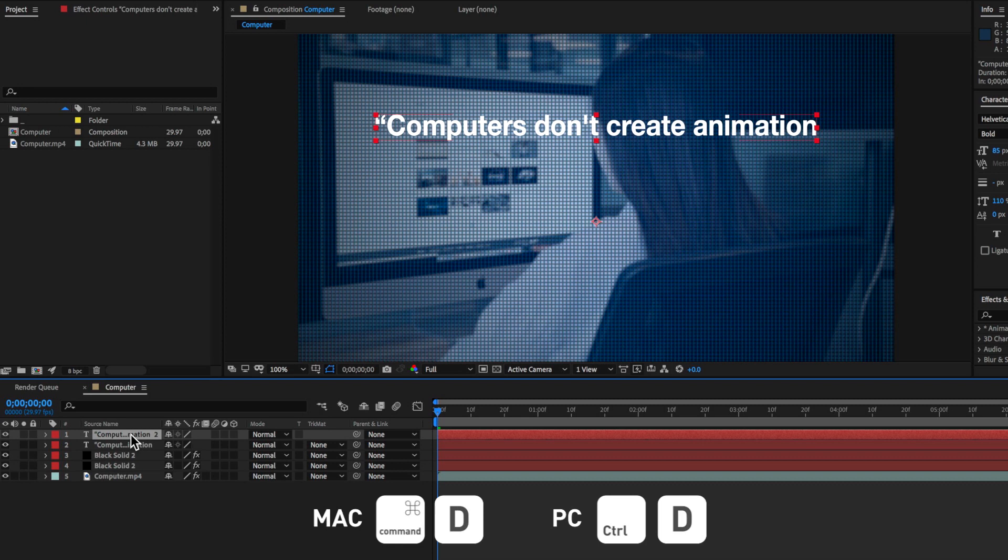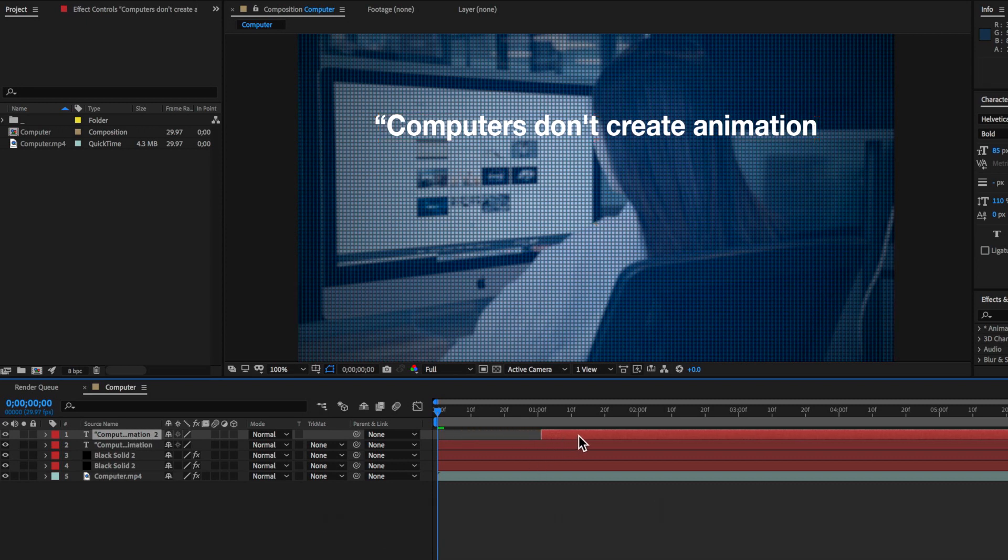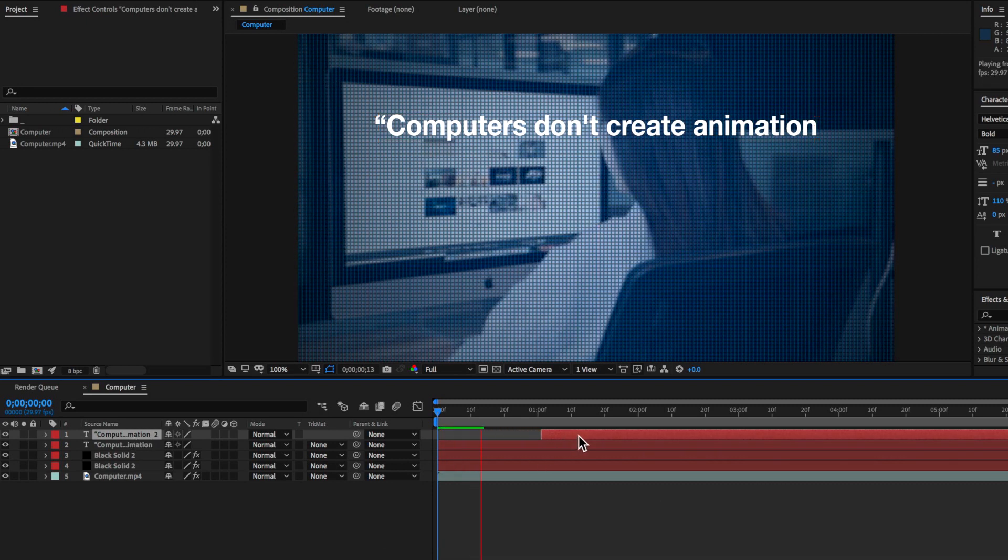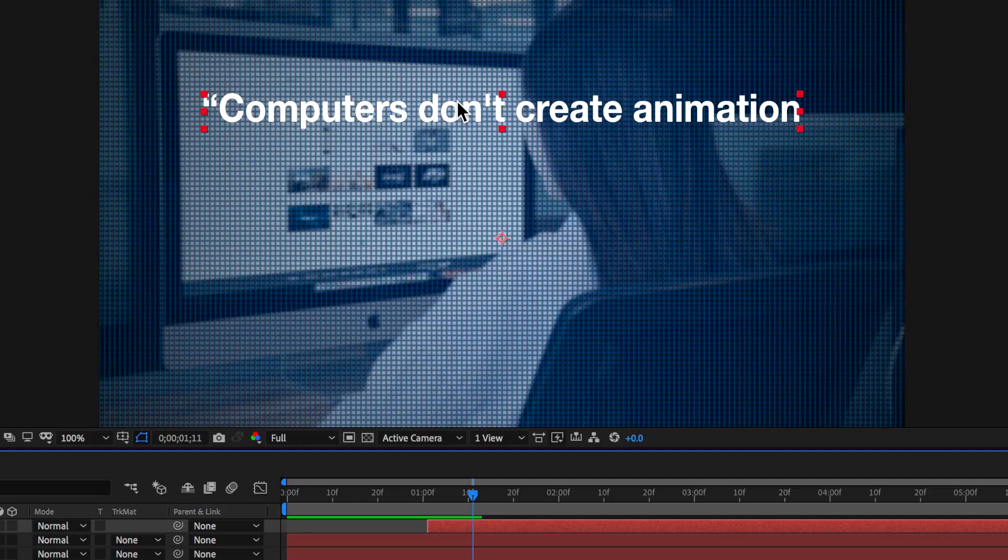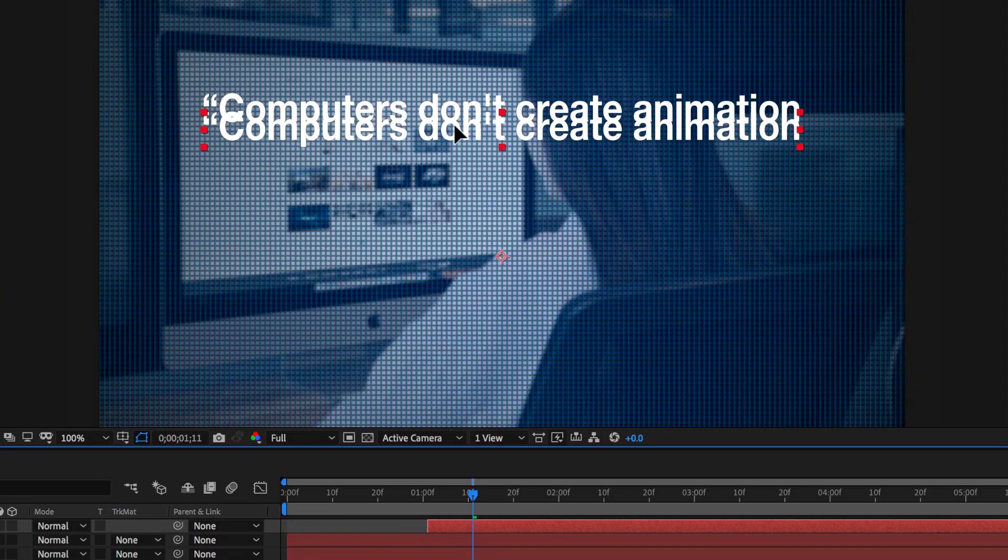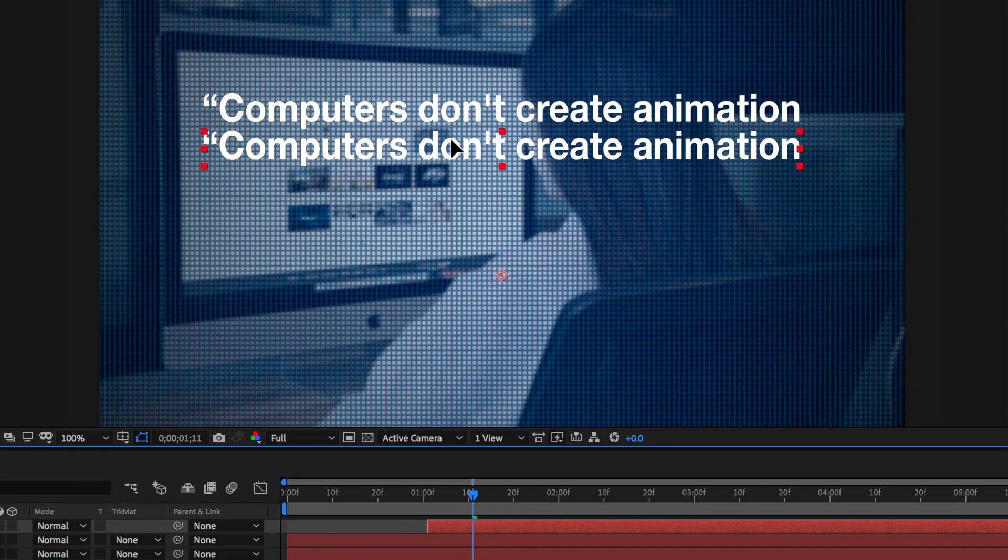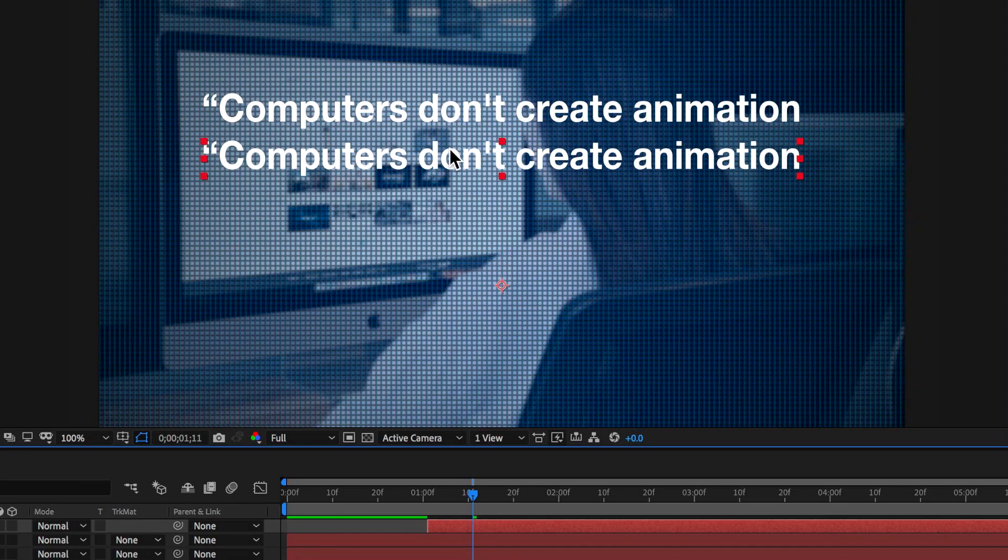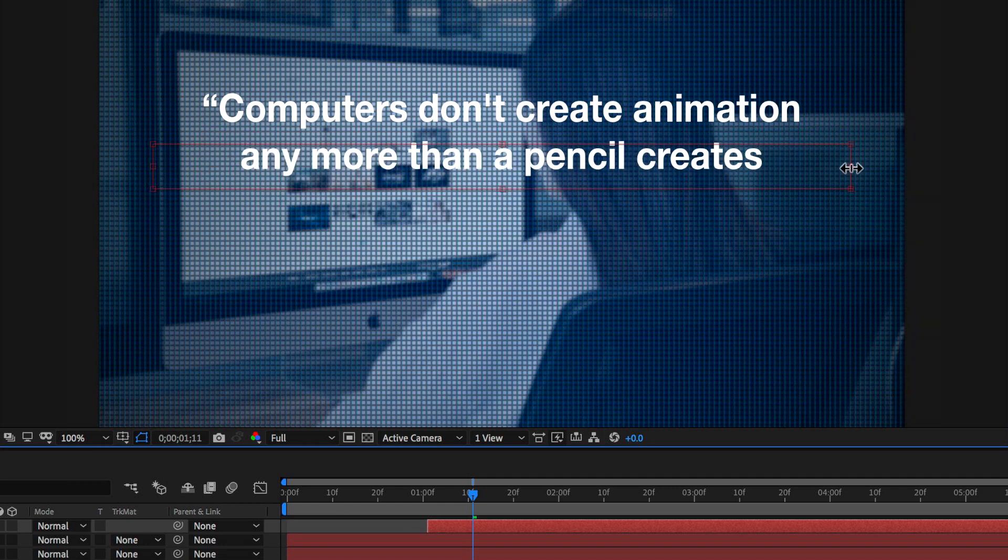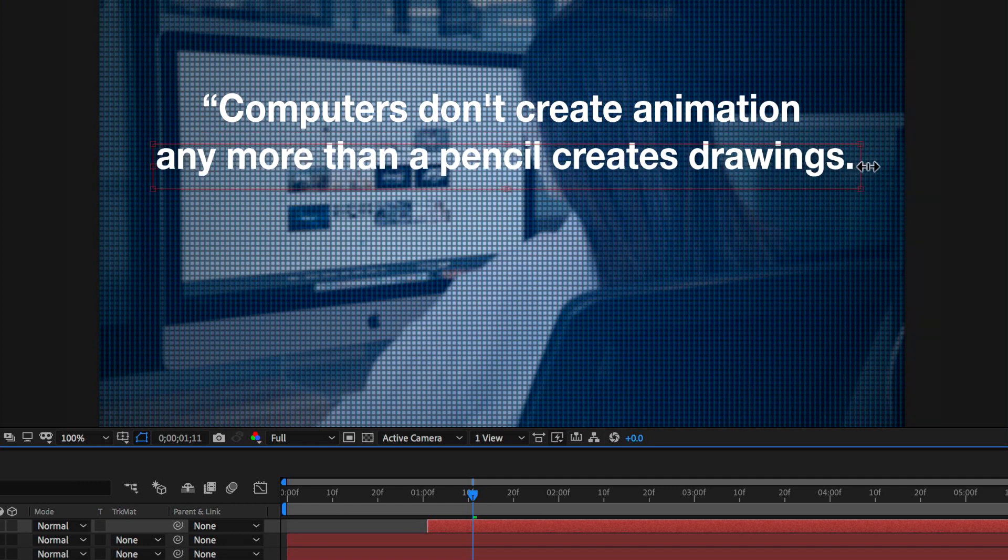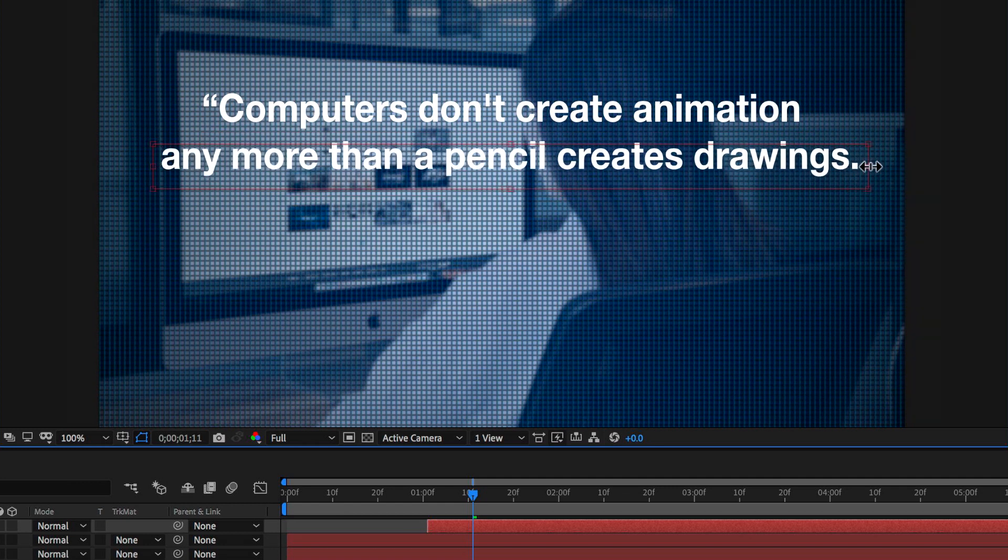Now it's just a matter of duplicating that layer of text and then offsetting it by sliding up further along the timeline. Then I'm going to move my second layer of text down so it sits directly underneath my first layer and then I can paste in my second line of text.